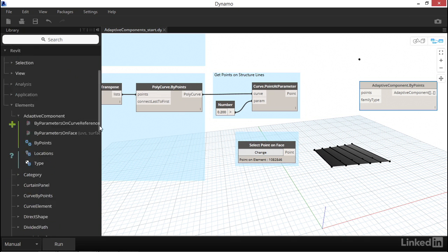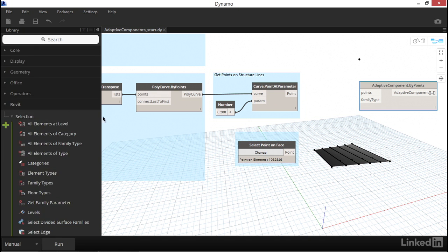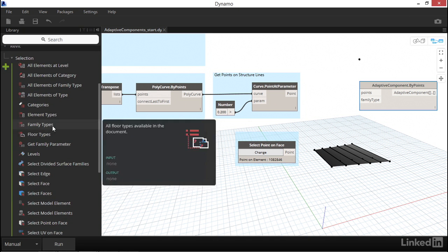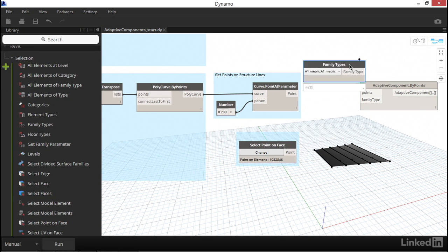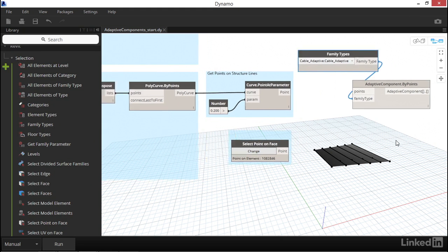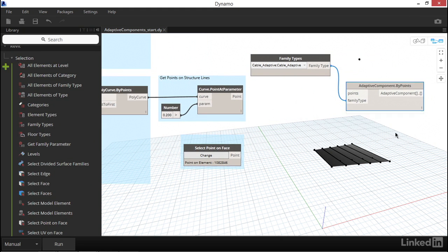Since we've already worked with the family types node in another video, let's go ahead and place that one since we already know how it works. We can find the family types node under Revit Selection. Now let's talk about our points input. In order for this node to run properly, we need to structure our point data in a very specific way.